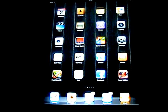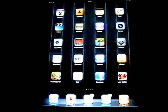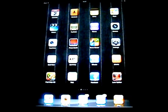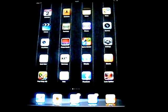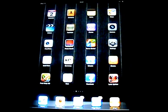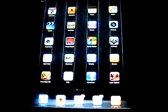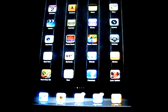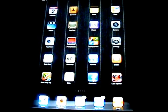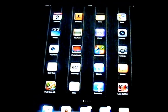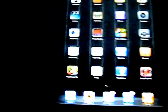Hey guys, PokemonNarutoDBZ1 here, and today I'm going to be showing you how to get free iBooks on your iDevice. Any iDevice — iPhone, iPod, iPod Touch — any firmware. All you need is an internet connection. I'm going to be demonstrating this on an iPad, so let's get started.